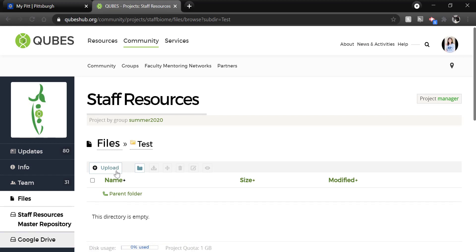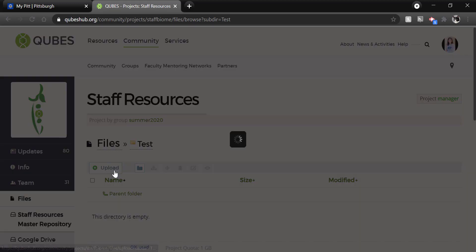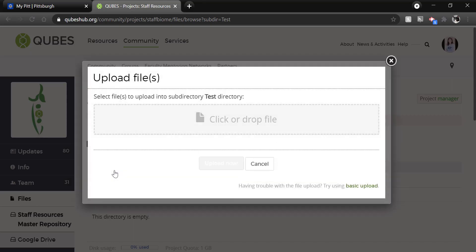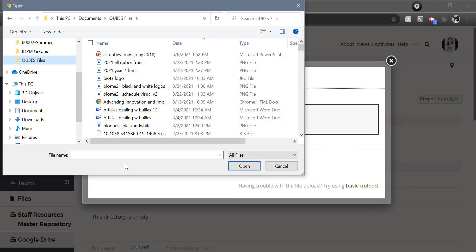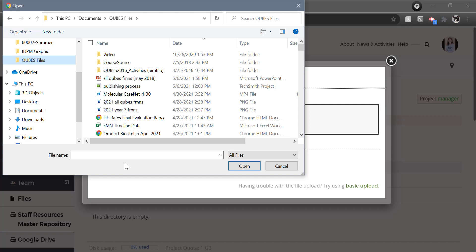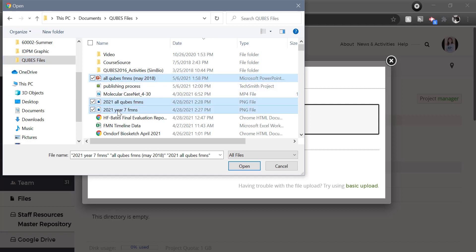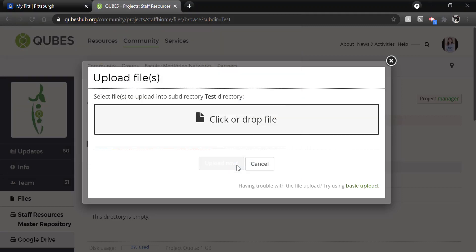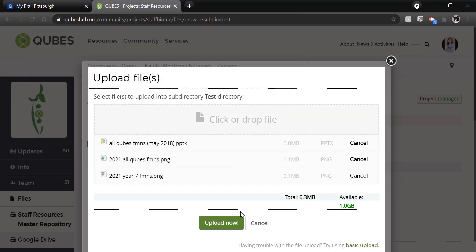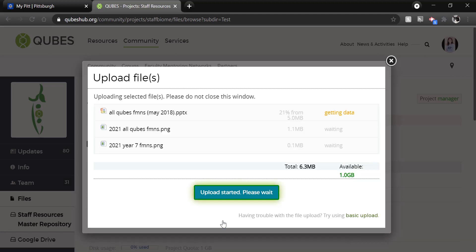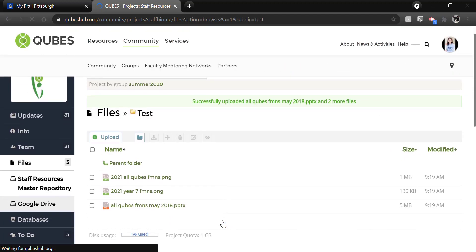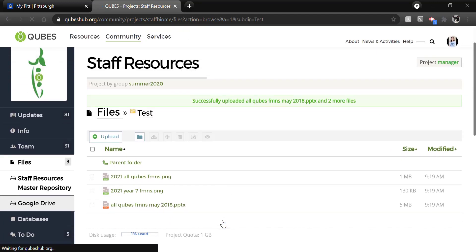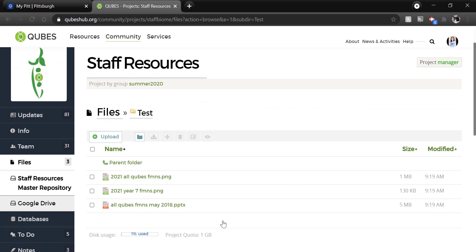Then open the folder and upload any files you will be including as content in your resource. To do this, you just click Upload. Then click or drop File. Then you will be able to choose files from your computer. I'll select several here. Then click Open. Then Upload Now. Great. Now the files are uploaded to the project and ready to go when I begin publishing.